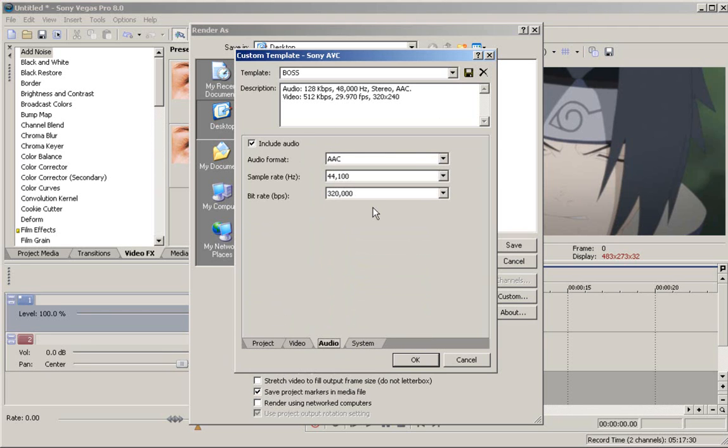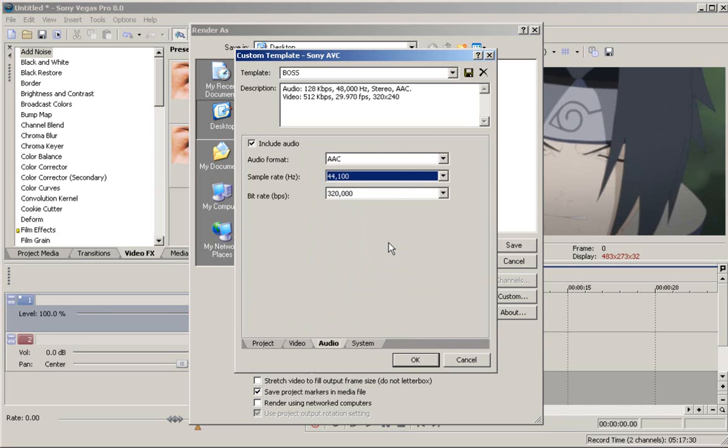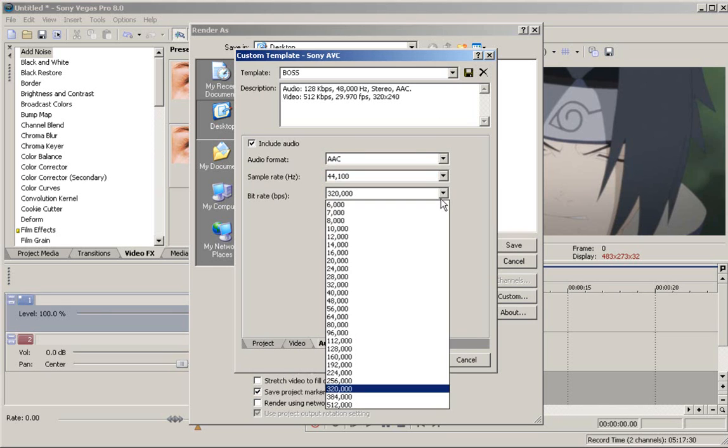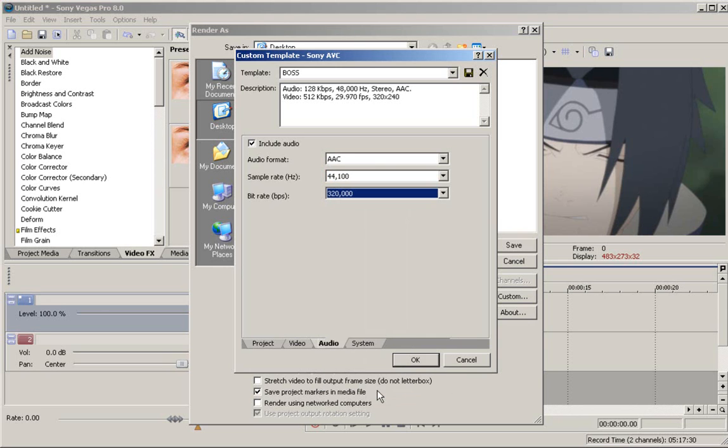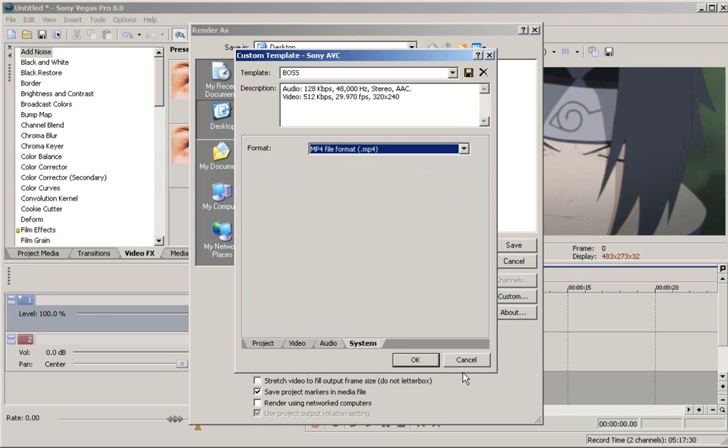Okay, audio. Audio format, AAC. Make sure I have include audio checked. Sample rate, 44,100. Okay, it's right there, 44,100. Bit rate, aka BPS, you have that as 320,000. System MP4 file format.